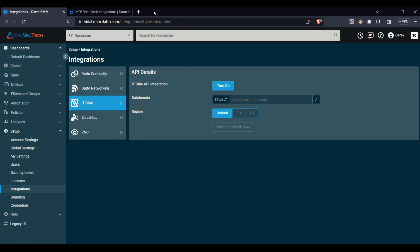The beauty of Datto RMM's integrations is that they can be tailored to your specific needs, creating a truly customized and unified ecosystem for managing all aspects of your IT infrastructure. With Datto RMM's integration capabilities, your team can work smarter, not harder, turning complexity into simplicity.